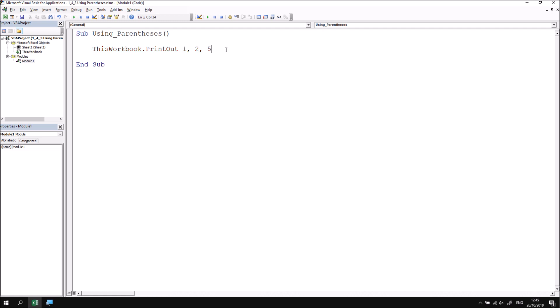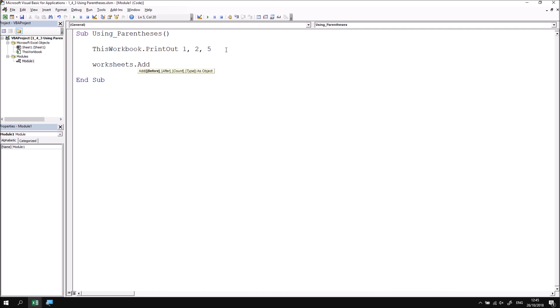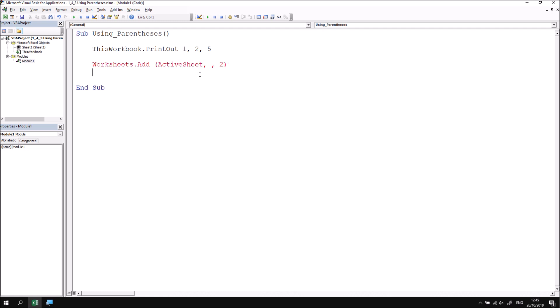There are several other examples of statements you can write like this. For example, if I wanted to add a worksheet — something we've done previously in other lessons — if I say Worksheets.Add and follow that with a space, I see a tooltip with a list of parameters. I could say I wanted to insert the new worksheet before the active sheet, pass the ActiveSheet object to the Before parameter, type in a couple of commas, and say I want to insert two worksheets. Without parentheses, that works perfectly. But if I do wrap a set of parentheses around the argument list, I'm going to receive a syntax error.